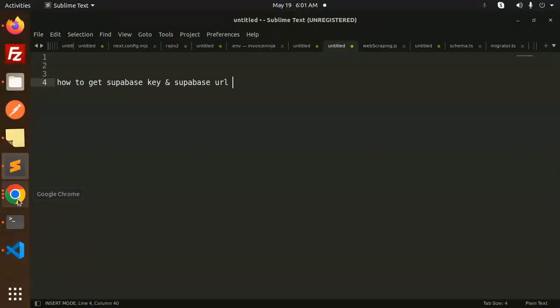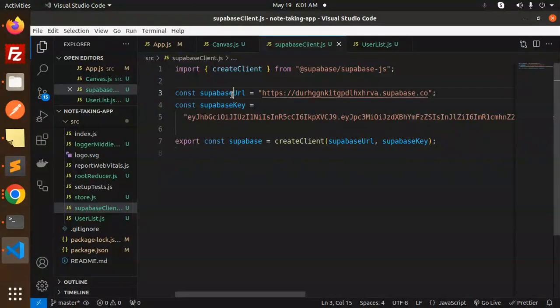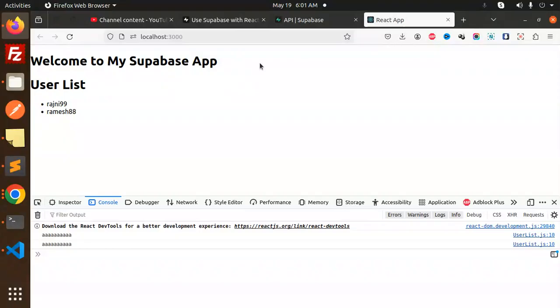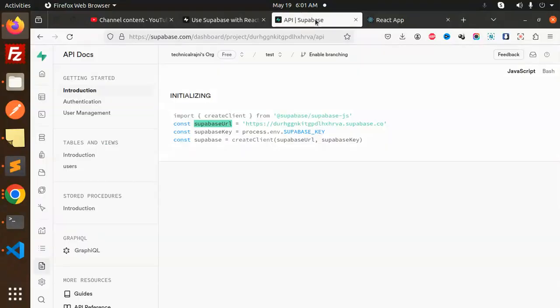Let's get started. So here you can see that in my React project, I require the Supabase URL and the Supabase key. How to get it? First of all, you have to go to your Supabase project.